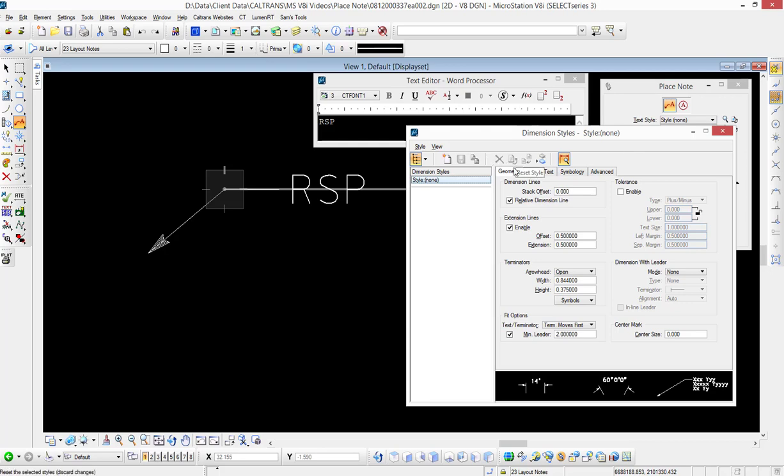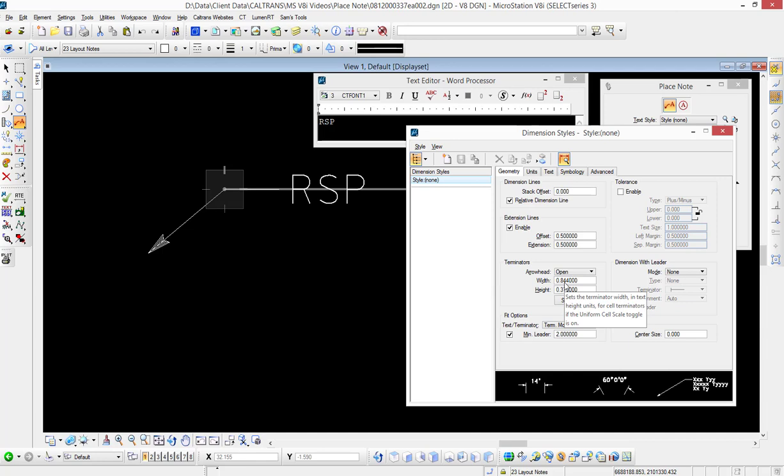Under dimension styles across the top, you'll see five tabs. The one we're interested in is called Geometry, and the area we're interested in is Terminators. Right now the height and the width are set in the seed file by headquarters, so what you inherit when you create a new file using the seed files—that's the width and the height that you get. This is what most people are encountering without making any changes to it.